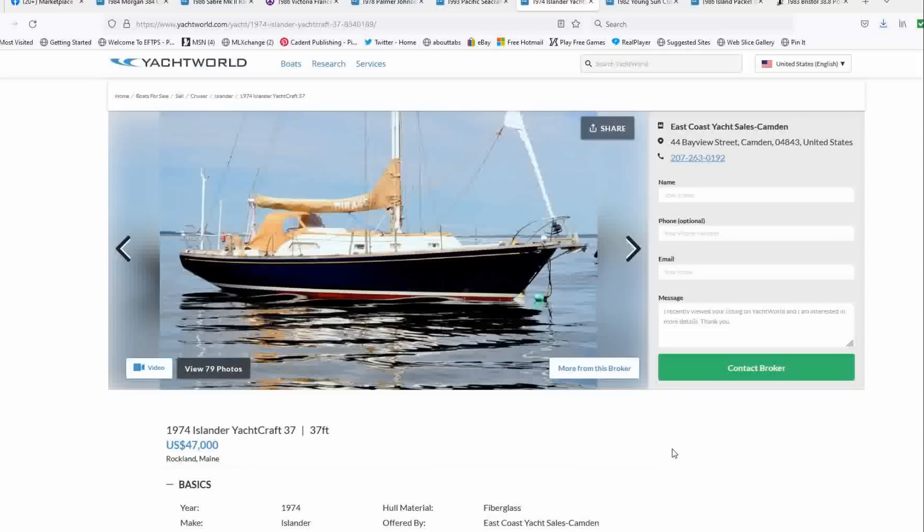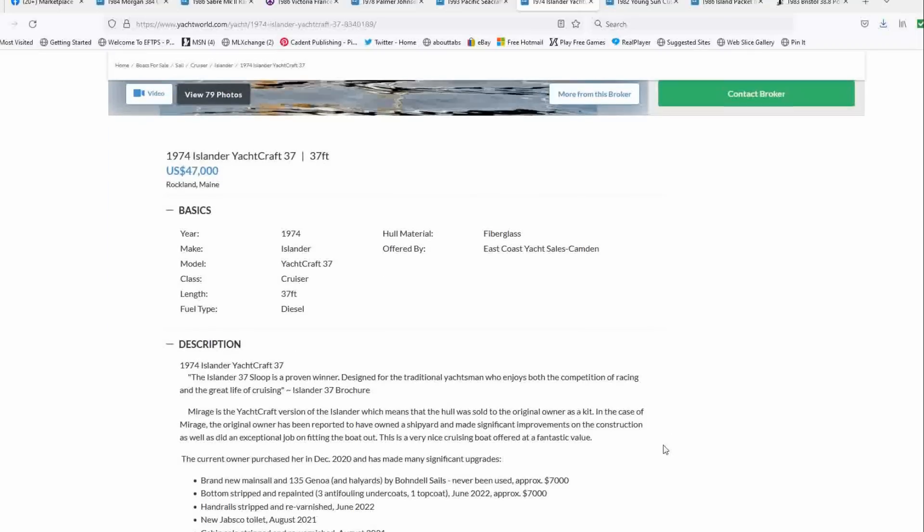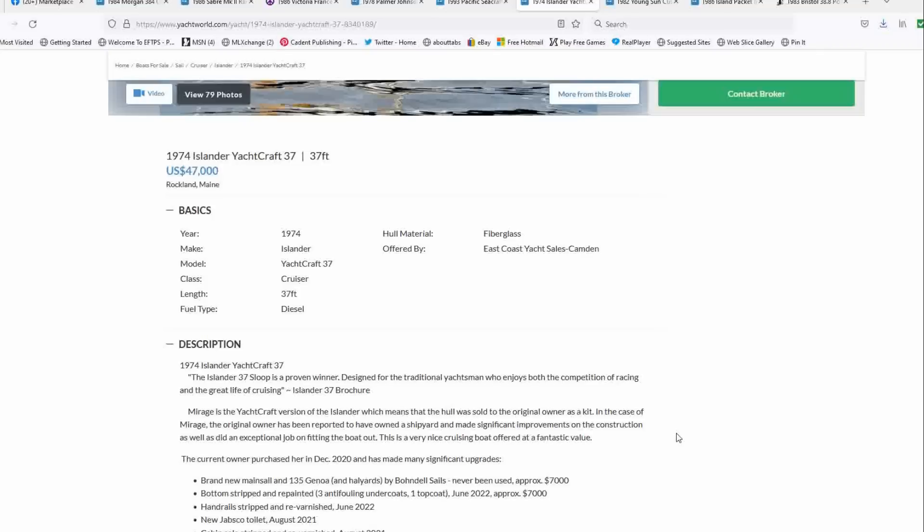And I can't put my finger on it as to why. The only thing that raises an eyebrow is that this was sold as a kit and the hull was sold as a kit and the original owner finished the work. But however, he was apparently a shipyard owner and made significant improvements on the construction and did an exceptional job fitting the boat out. So the current owners have owned since 2020, and I'm not sure why they're getting rid of her.